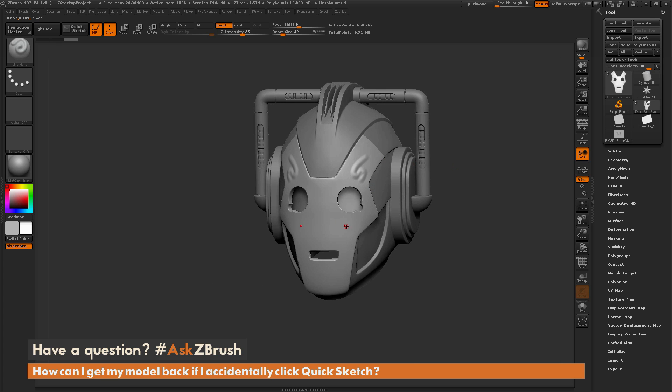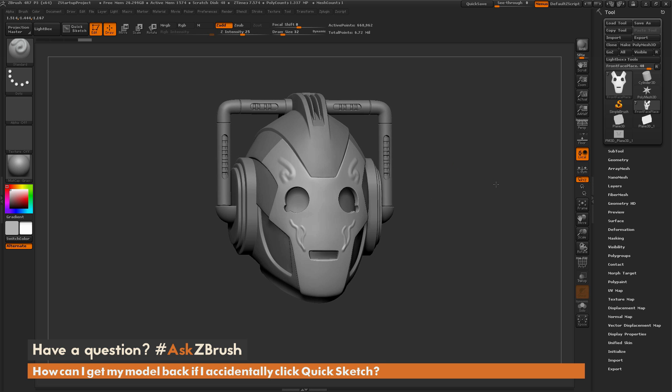Now you can go back in and sculpt on your model, or do any other changes you need to get done.